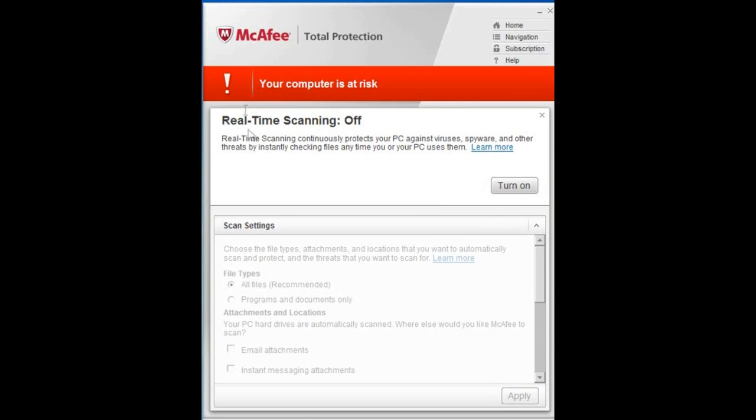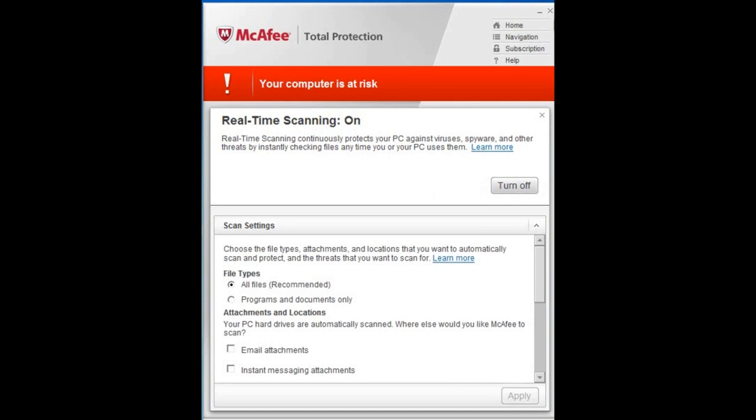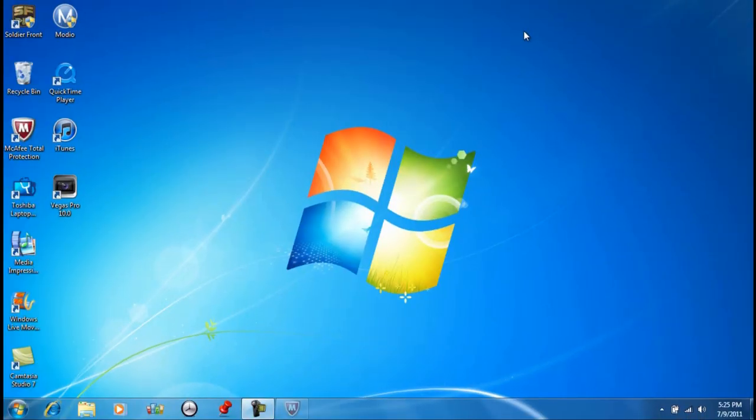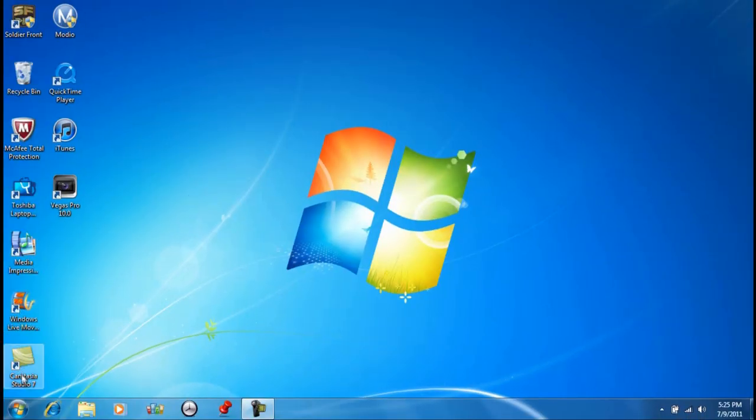and that's how you do it for Windows 7. I'm going to turn it back on, and if you're on Windows Vista, you can just start it up,